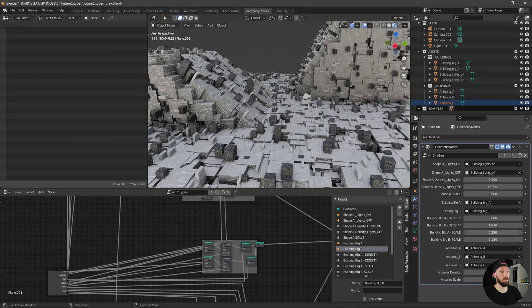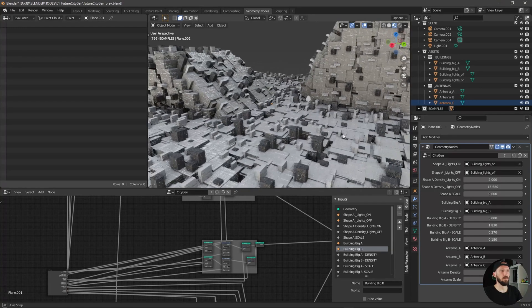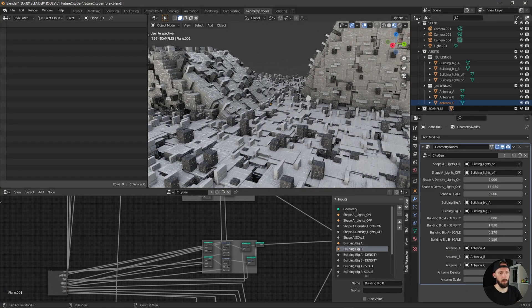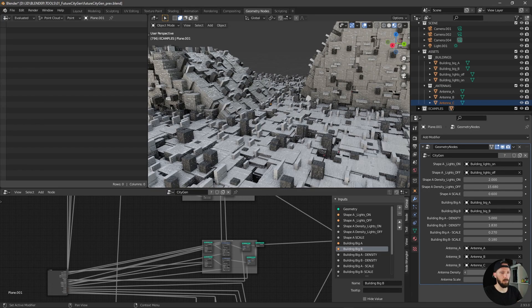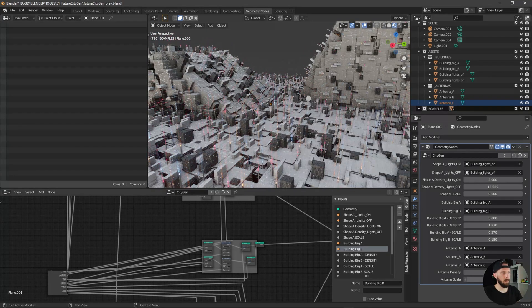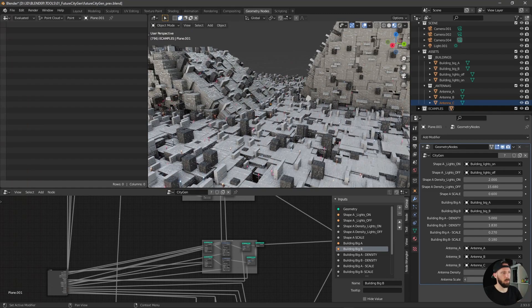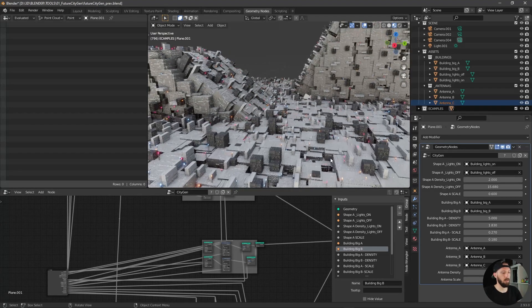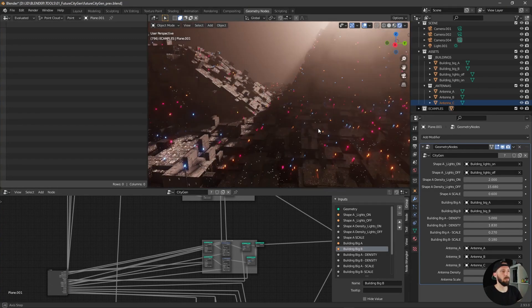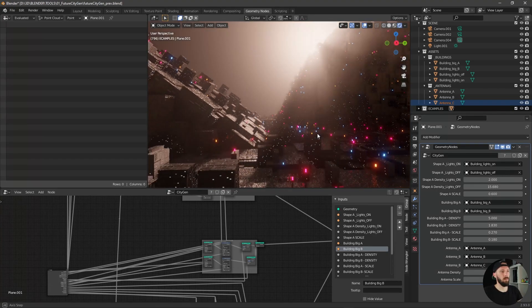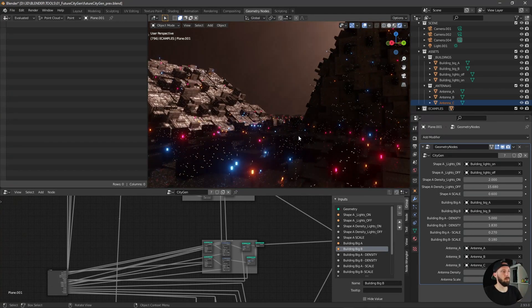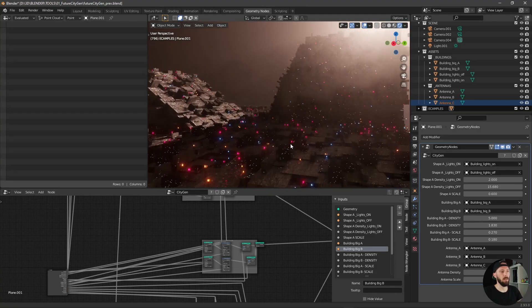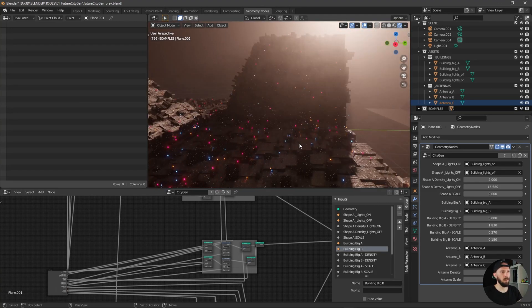Maybe let's bring some antennas in and scale this one up, not so big. Let's render this one. Now we have a landscape.